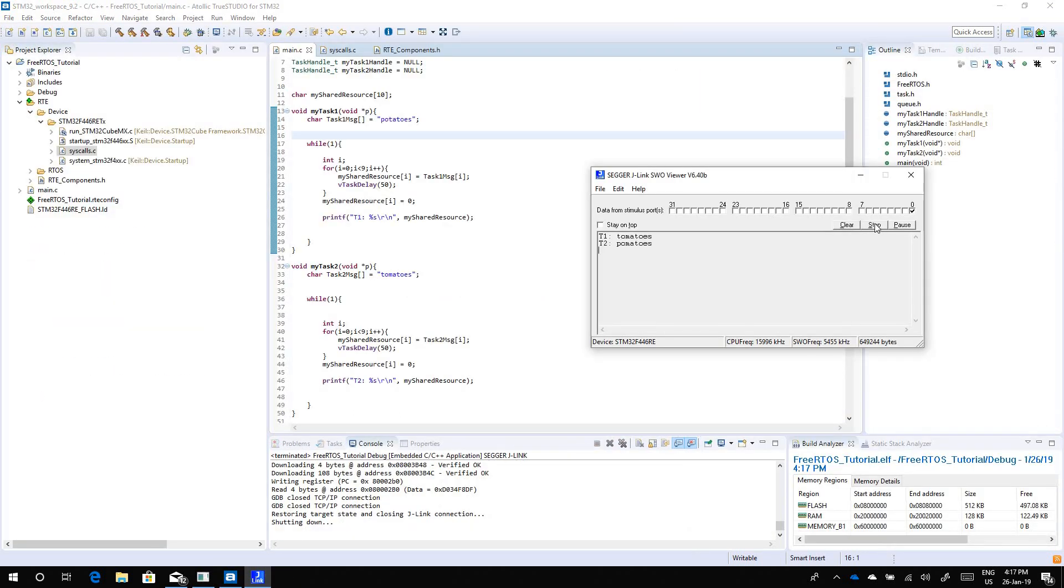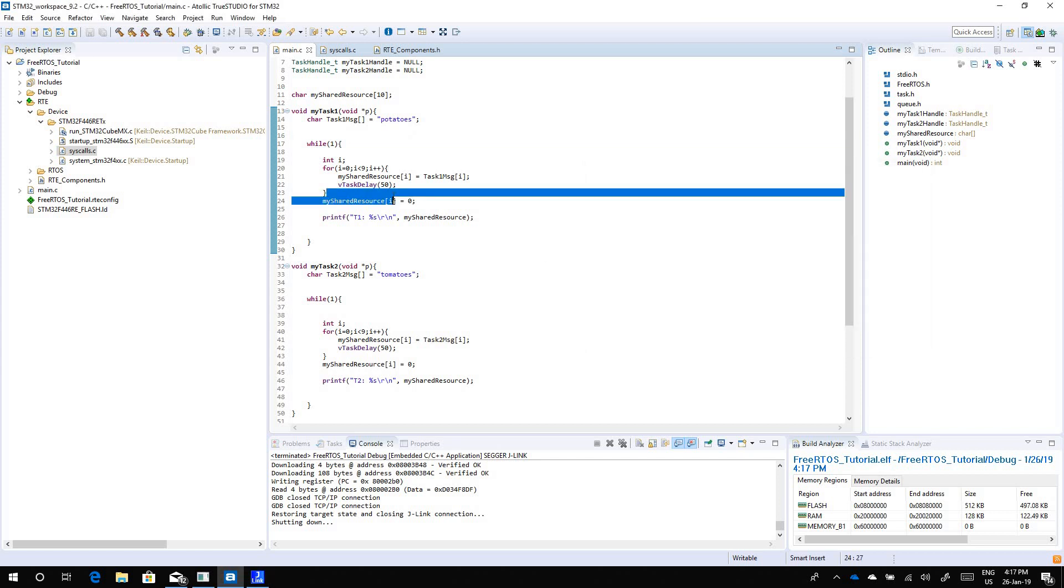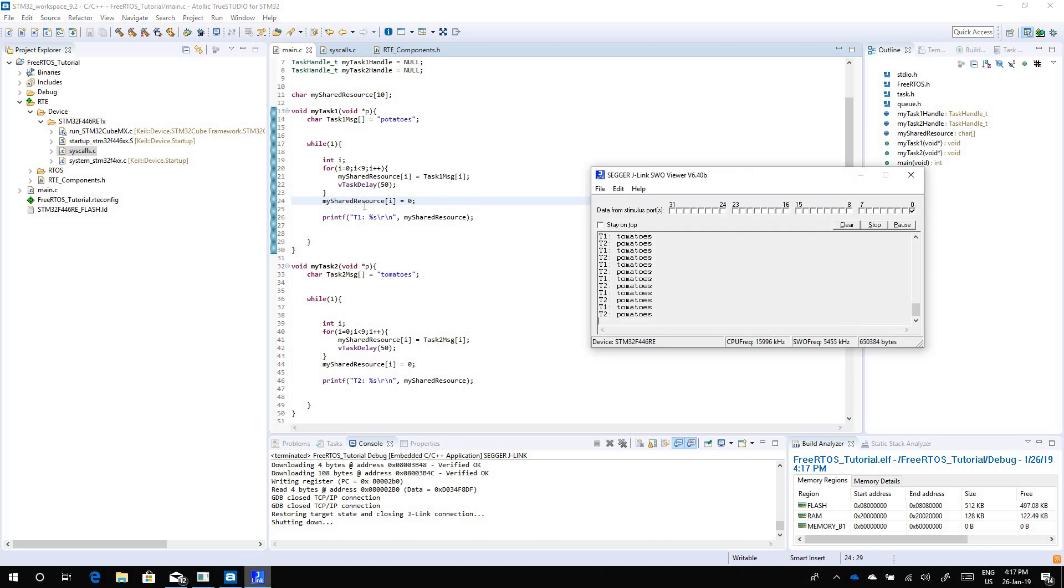Let's see how it works. Task 1 we expect it to print potatoes and it somehow manages to do that, but task 2 instead of printing tomatoes it prints pomatoes and this is not what we expect. This happens because when task 1 writes into this shared resource, task 2 gets its access but even before task 1 completes writing the entire message and printing it out, task 2 gets control and it starts overwriting this shared resource without knowing that task 1 has some pending work to do.